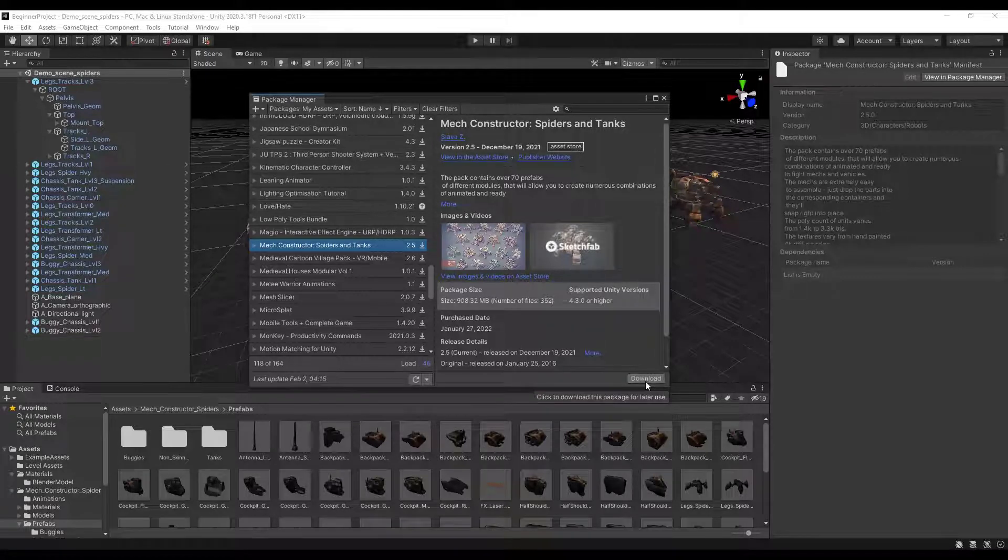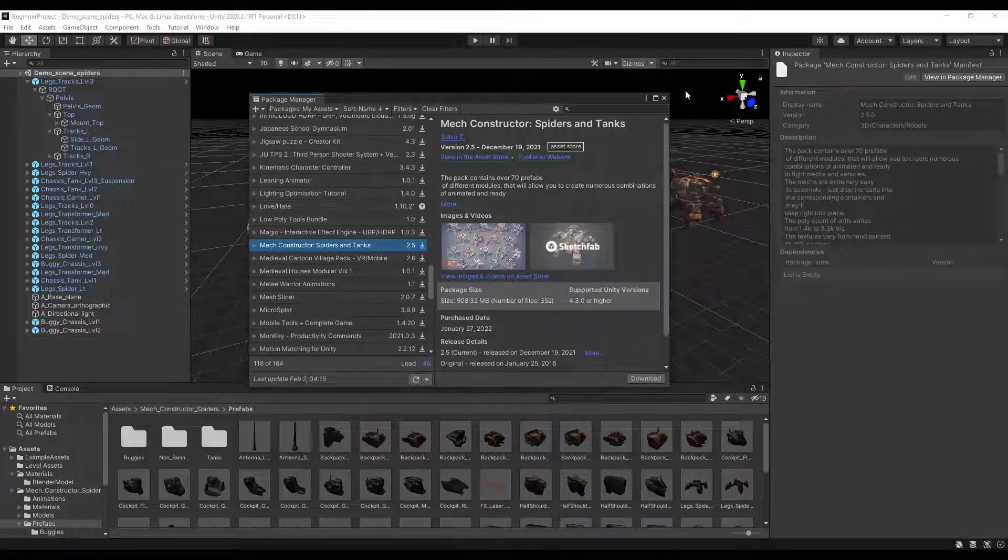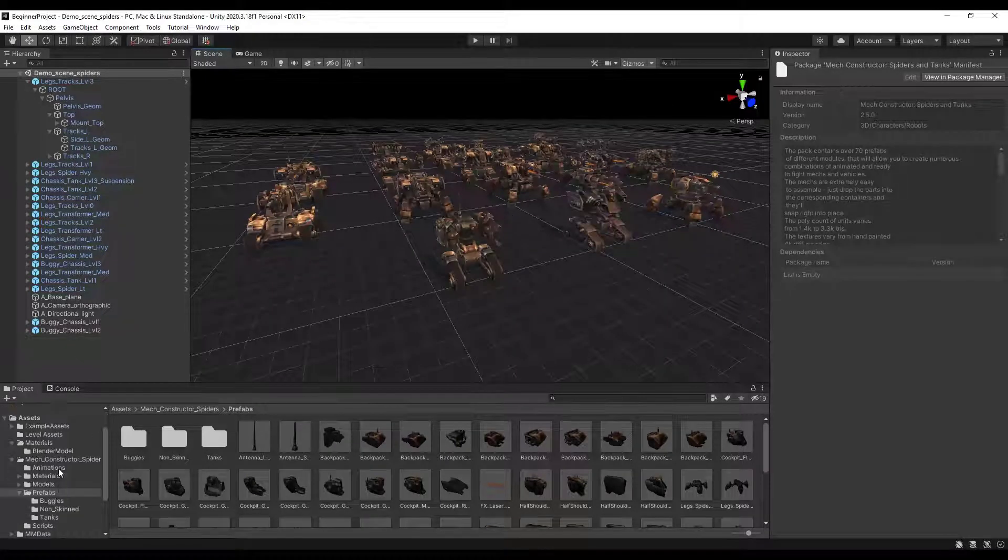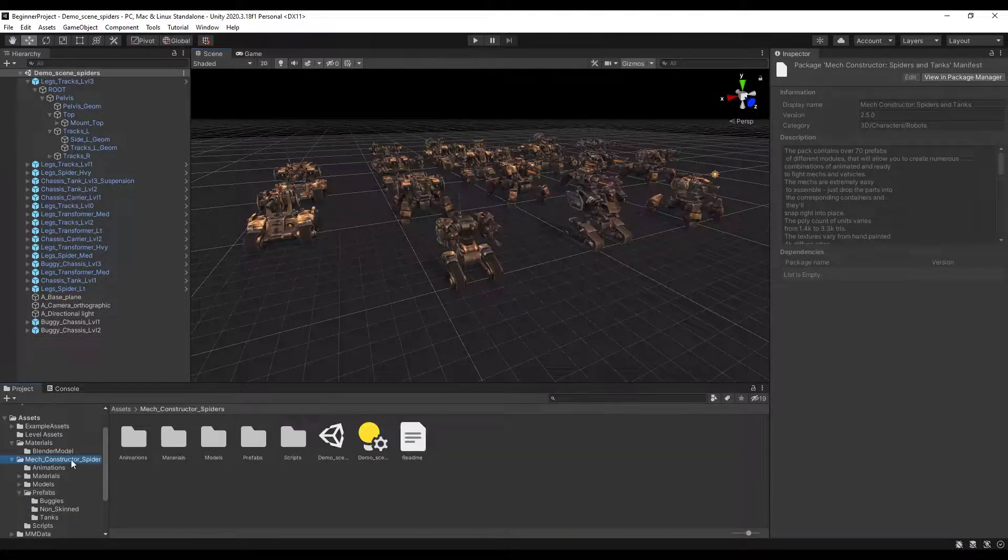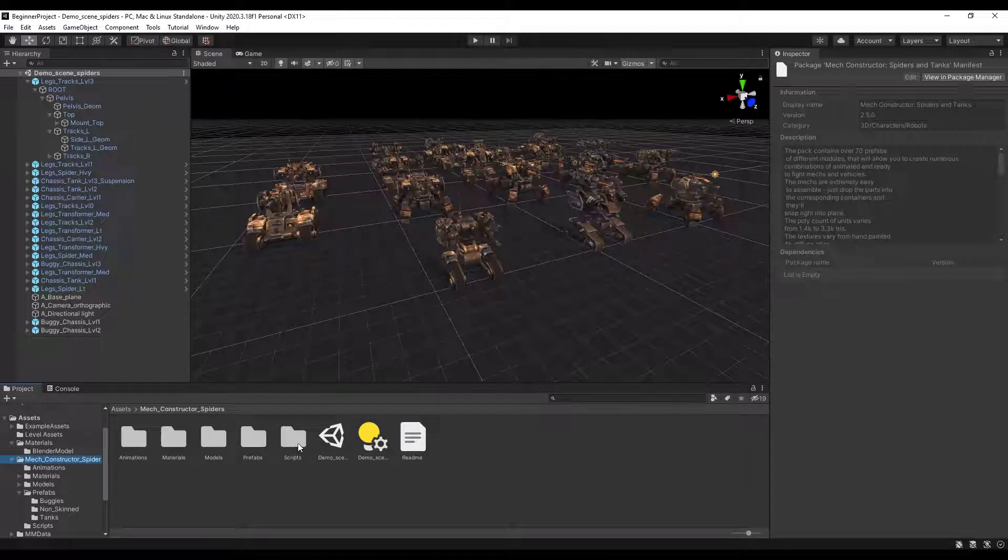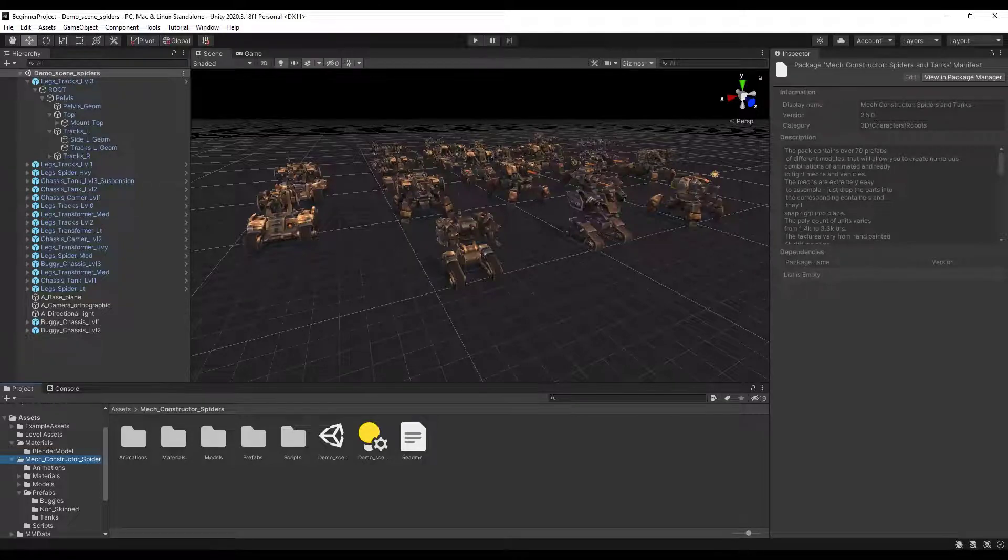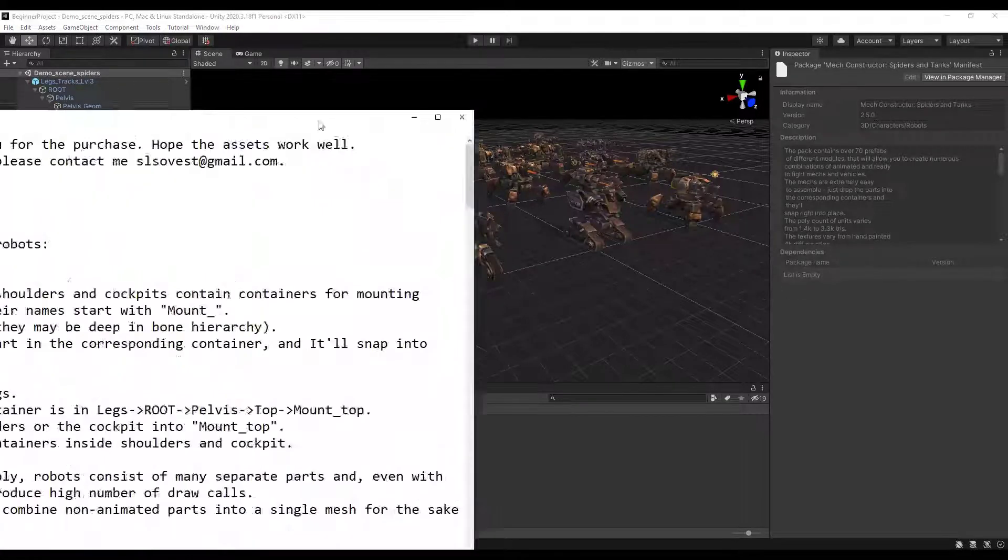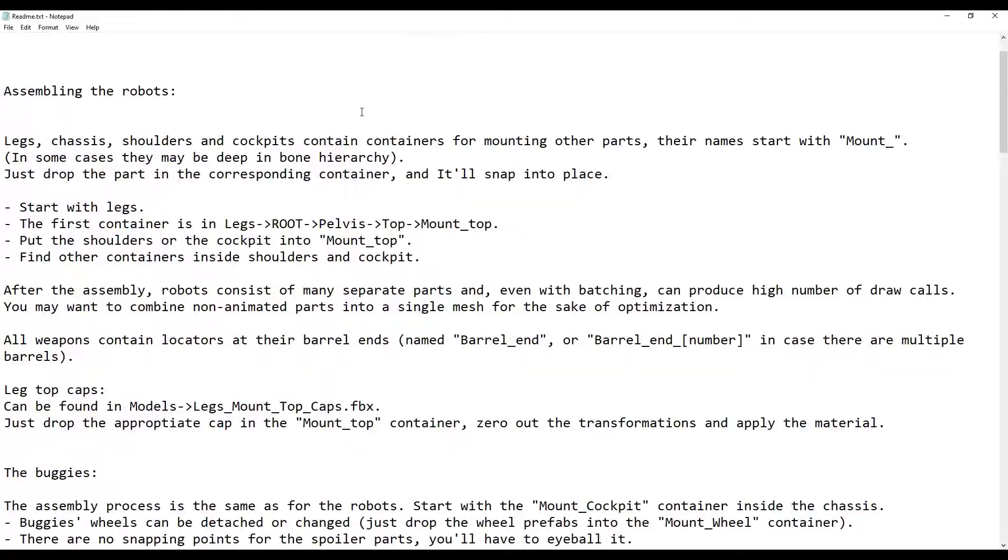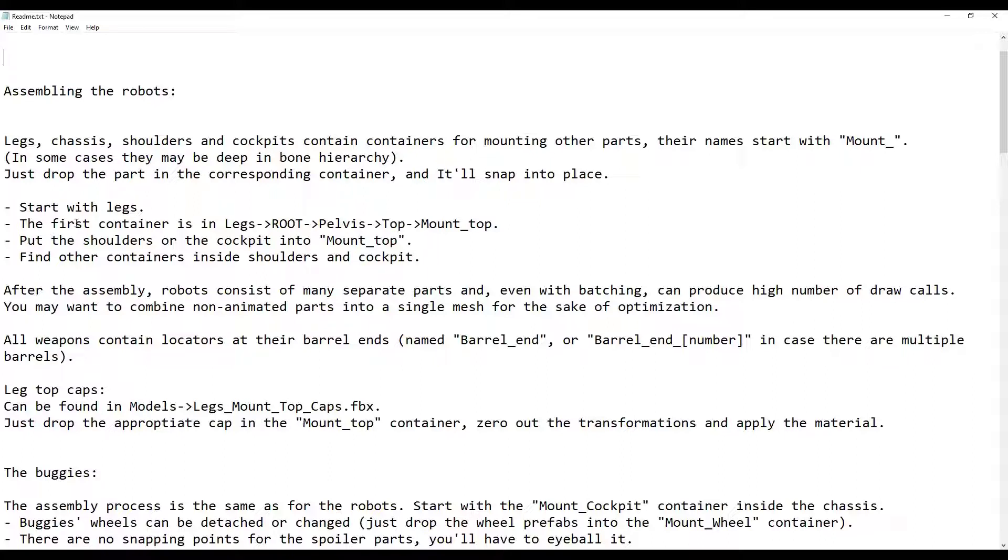You want to click on the download button and then import this once it's downloaded. When you import this it's going to import a folder labeled Mech Constructor underscore spiders. You can see how this is broken out into a number of different folders. You want to start with the readme file. If you open the readme file it gives you instructions for putting all the parts and pieces together. The whole point of this is that it's modular, meaning you're supposed to be able to drop everything in and it's just going to snap in place. It gives you instructions like starting with the legs.